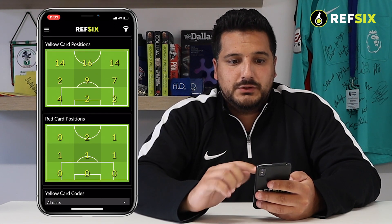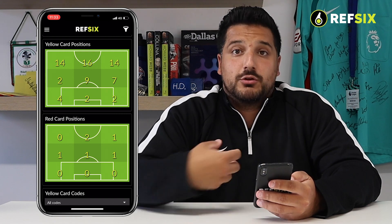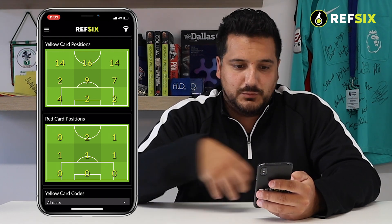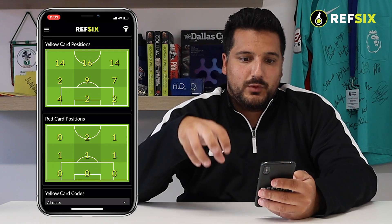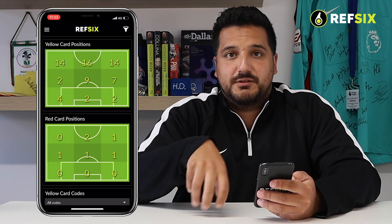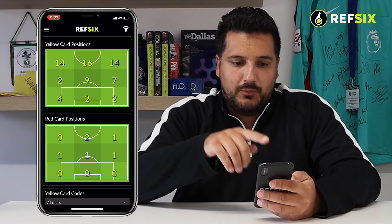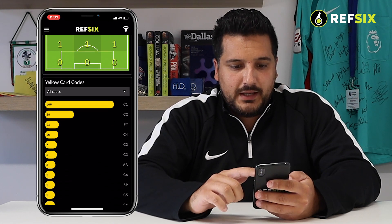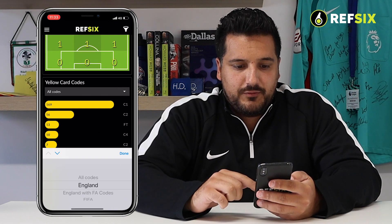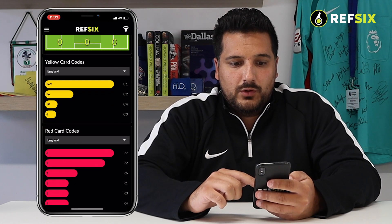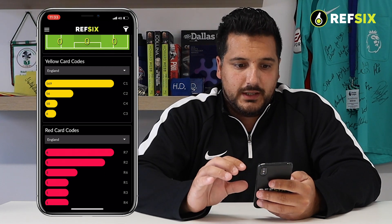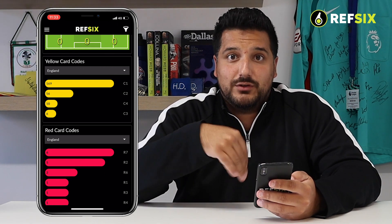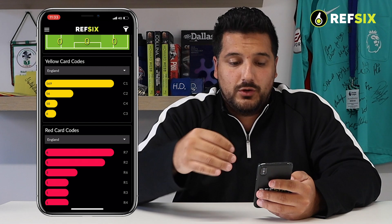As you scroll down you can see, when you're the referee, every position you give your yellow cards. We've broken the half down into nine different segments and show you exactly where you're giving cards on the pitch. Lower down you can start to filter all of your yellow and red cards by the different categories of caution codes that you give.